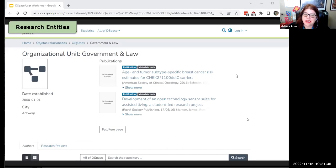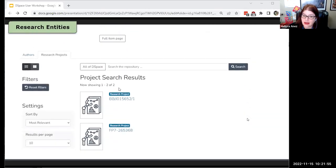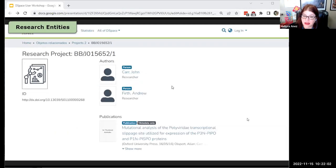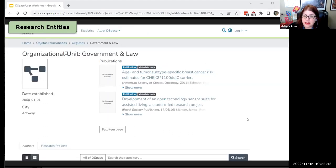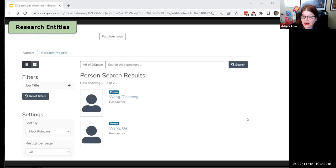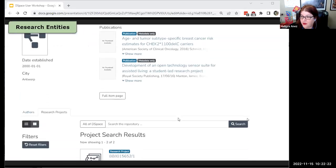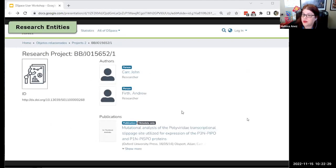Next we're looking at an example of an organizational unit, which is linked to some researchers and some research projects. These research projects have associated publications and associated researchers. All of these entities are independent items in DSpace — they all have their own metadata, their own permanent URIs, just as much items as a video or a research paper. Entities are a really exciting new feature; we're just beginning to scratch the surface of what can be done. These are just the ones DSpace 7 ships with — you can create your own if these don't serve your purposes.